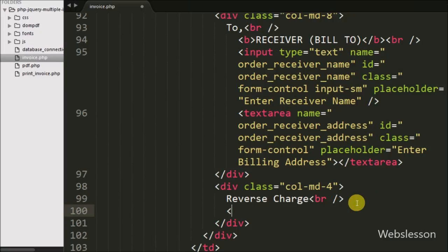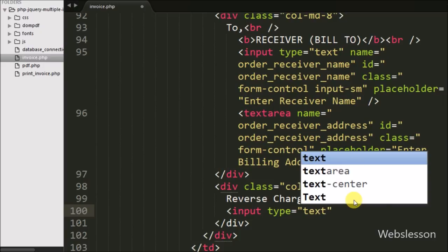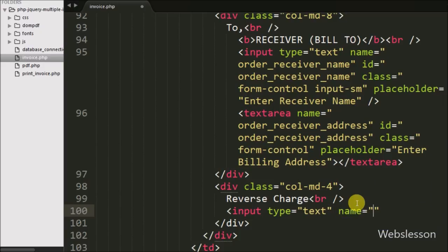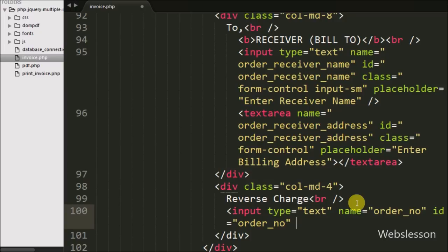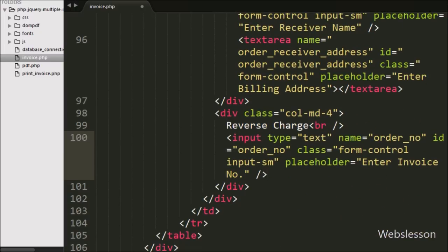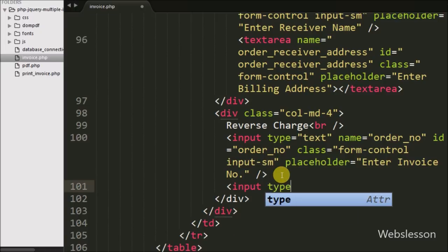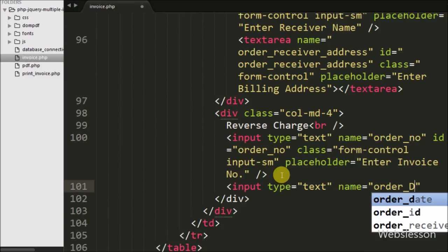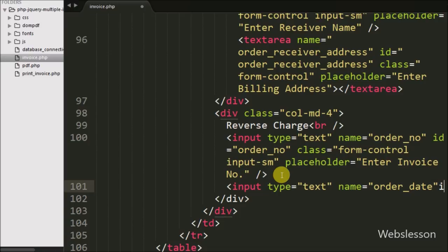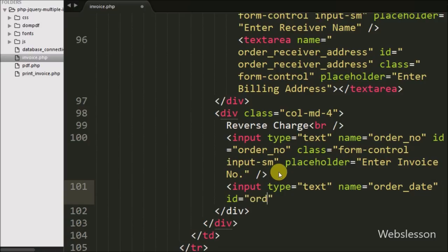After this we have defined one more input tag with attribute type equal to text, name equal to order_no, id equal to order_no, and placeholder equal to 'enter invoice number', in which we can enter the invoice number. We have also defined one more input tag with attribute type equal to text, name equal to order_date, id equal to order_date, and placeholder equal to 'select invoice date'. Here we can select the invoice date from a date picker.